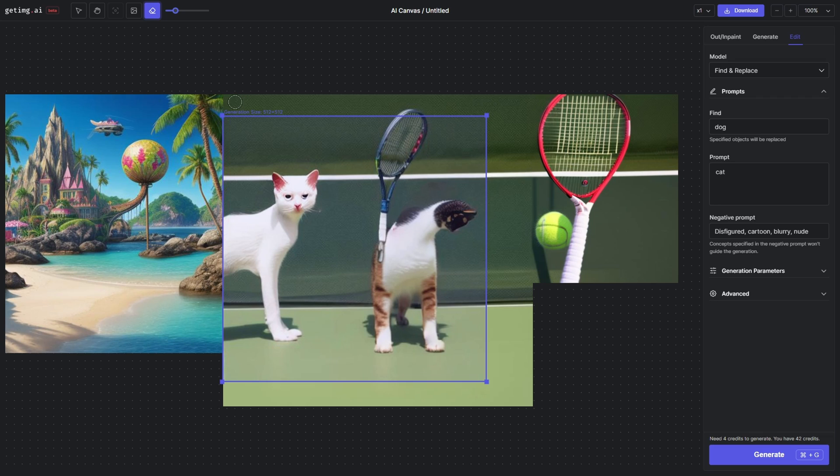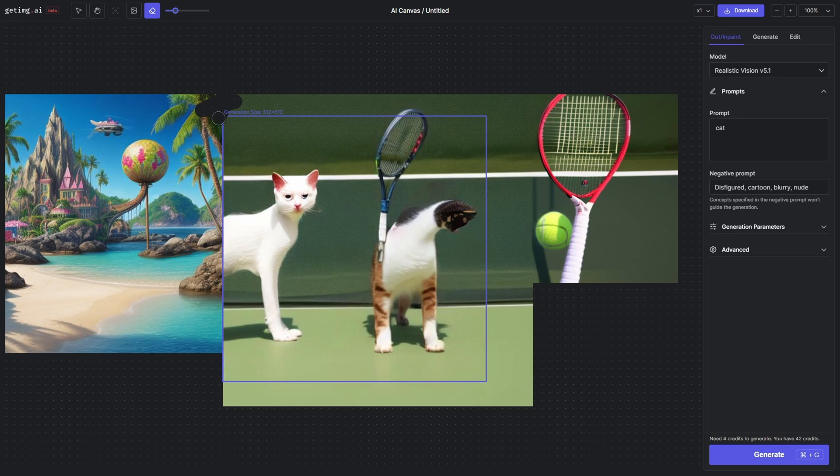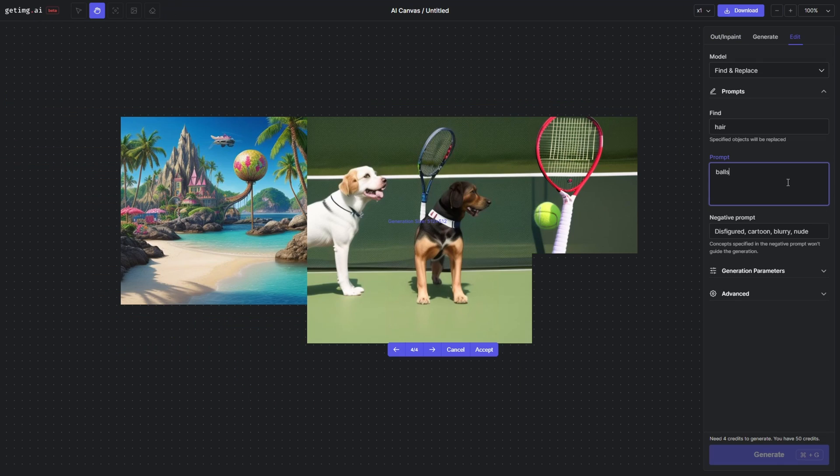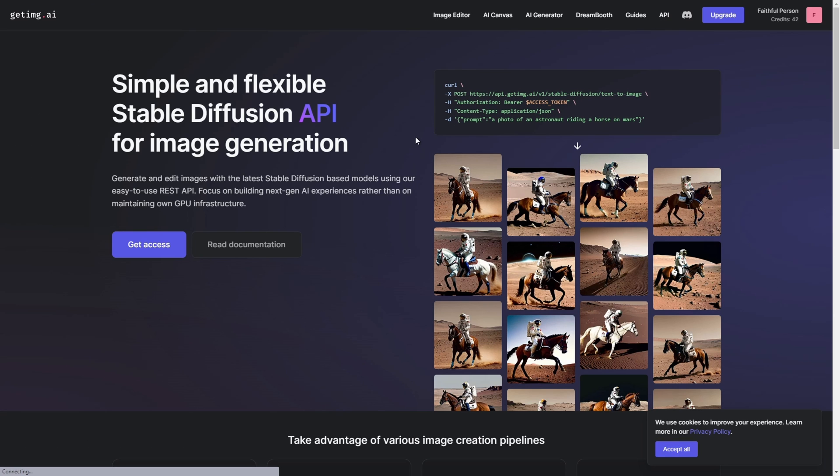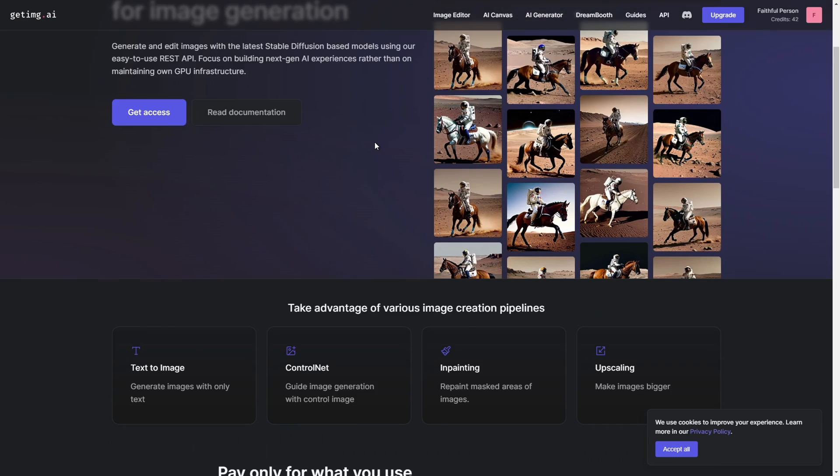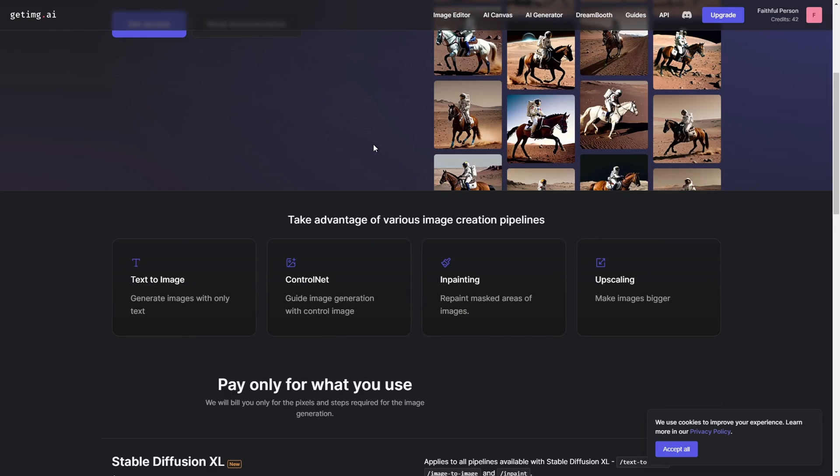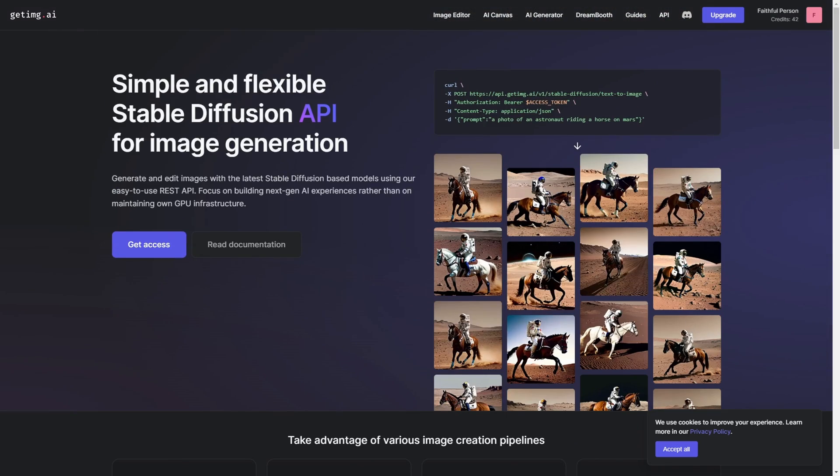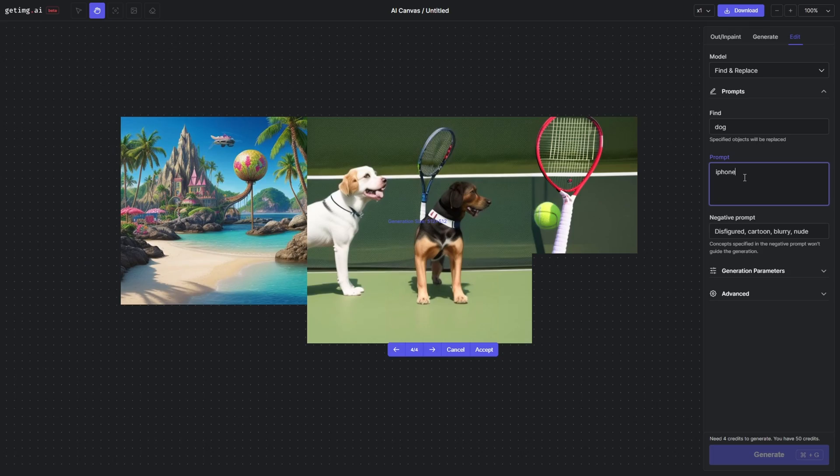So yeah, this is just a quick look at getimg.ai. Make sure to visit if you like what you see. You have some free credits you can try it out. Overall looks very promising, putting lots of tools in a single place. Overall really done well with lots of options for you to play with. Highly recommended—make sure to check it out.